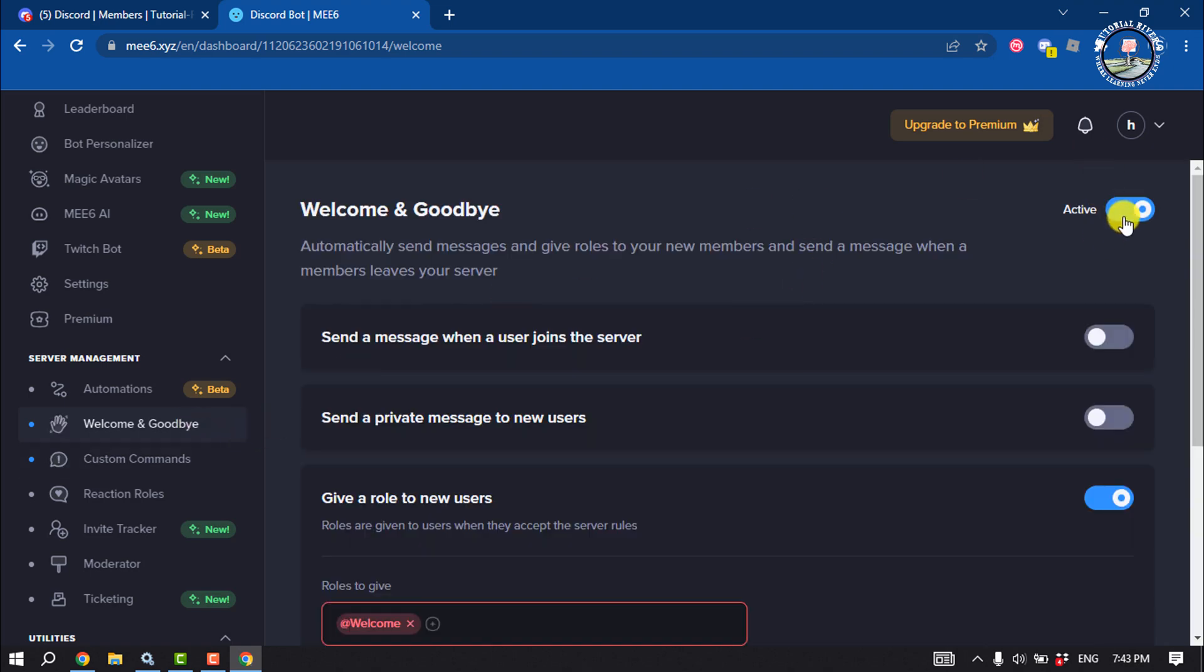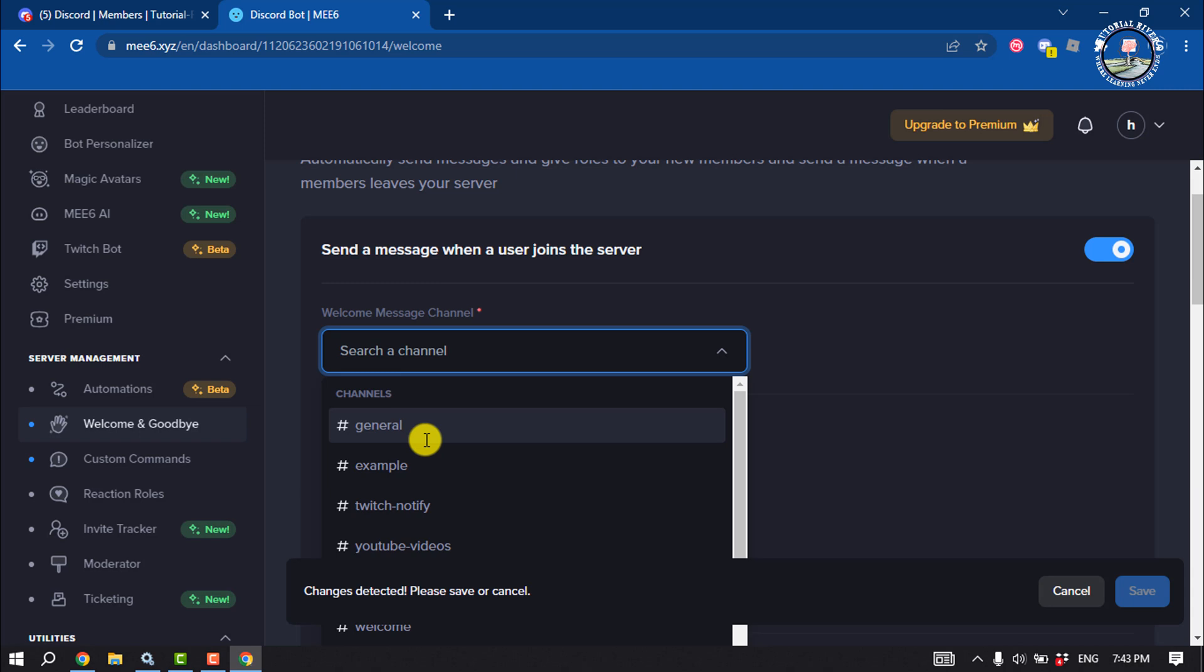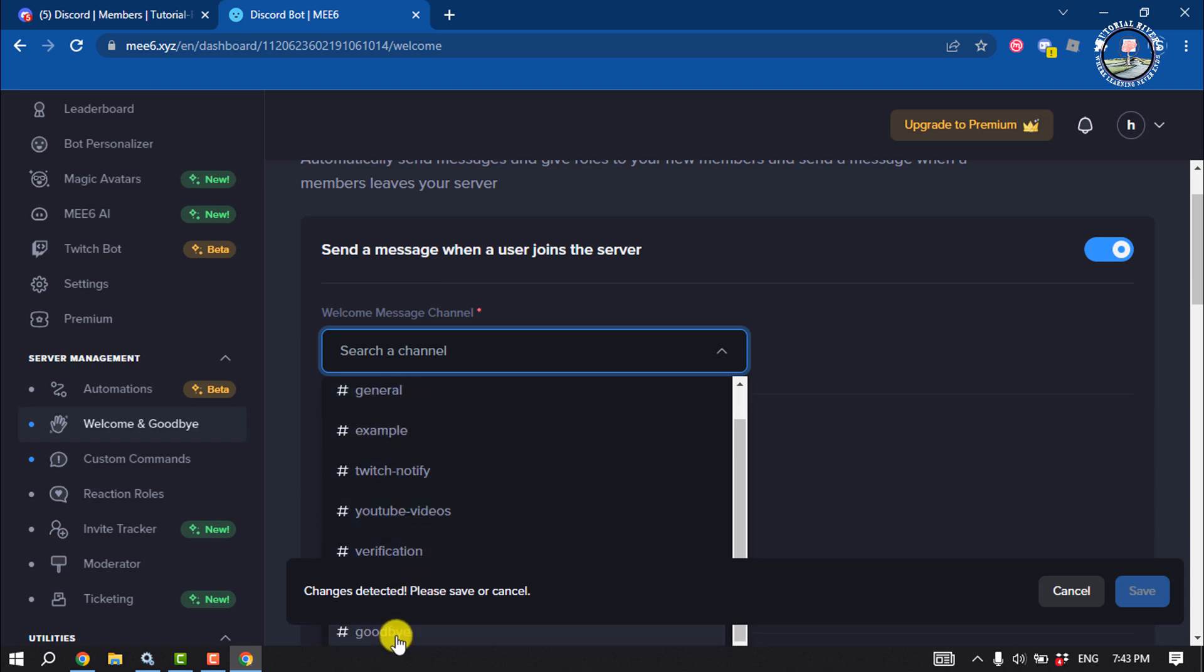And make sure to enable the welcome and goodbye plugin. Enable send a message when user joins the server. Click on this channel dropdown and I'm going to select the welcome channel.